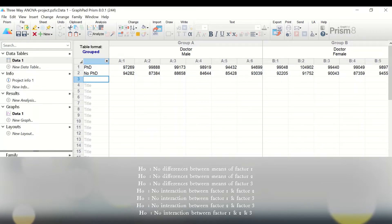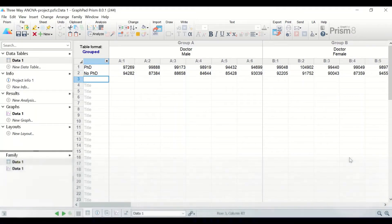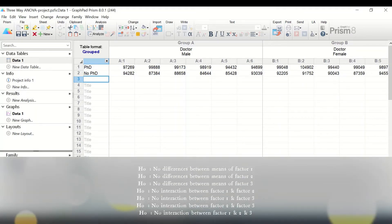The fourth null hypothesis states there is no interaction between factor one (job) and factor two (gender). The fifth null hypothesis states there is no interaction between factor job and factor PhD. The sixth null hypothesis states there is no interaction between factor gender and factor PhD. Finally, the seventh null hypothesis states there is no interaction among all three factors: job, gender, and PhD.